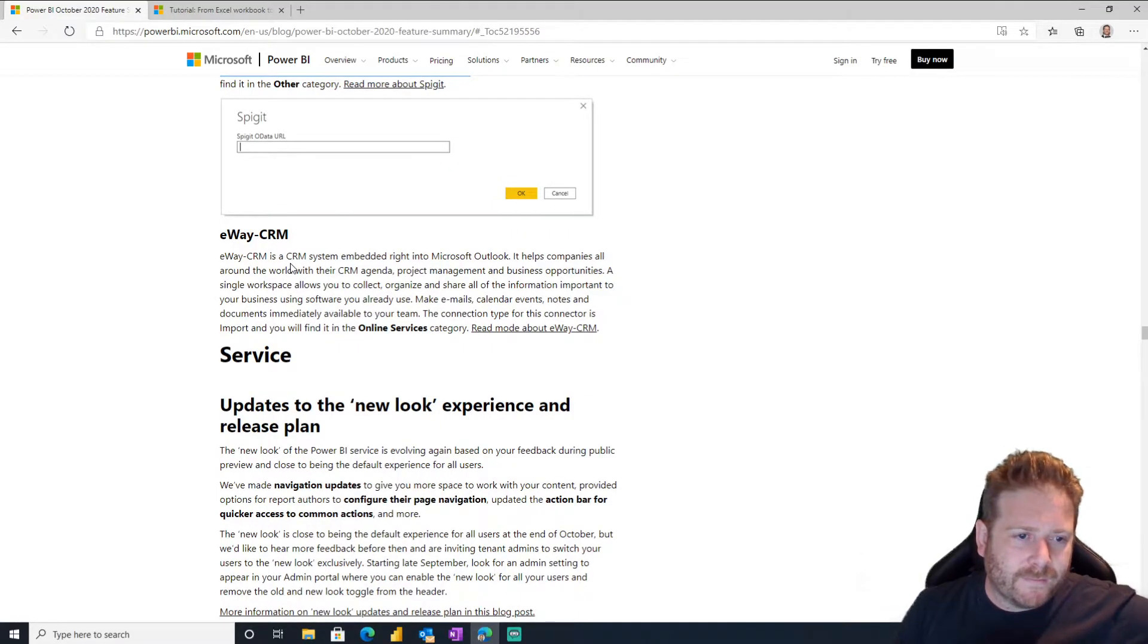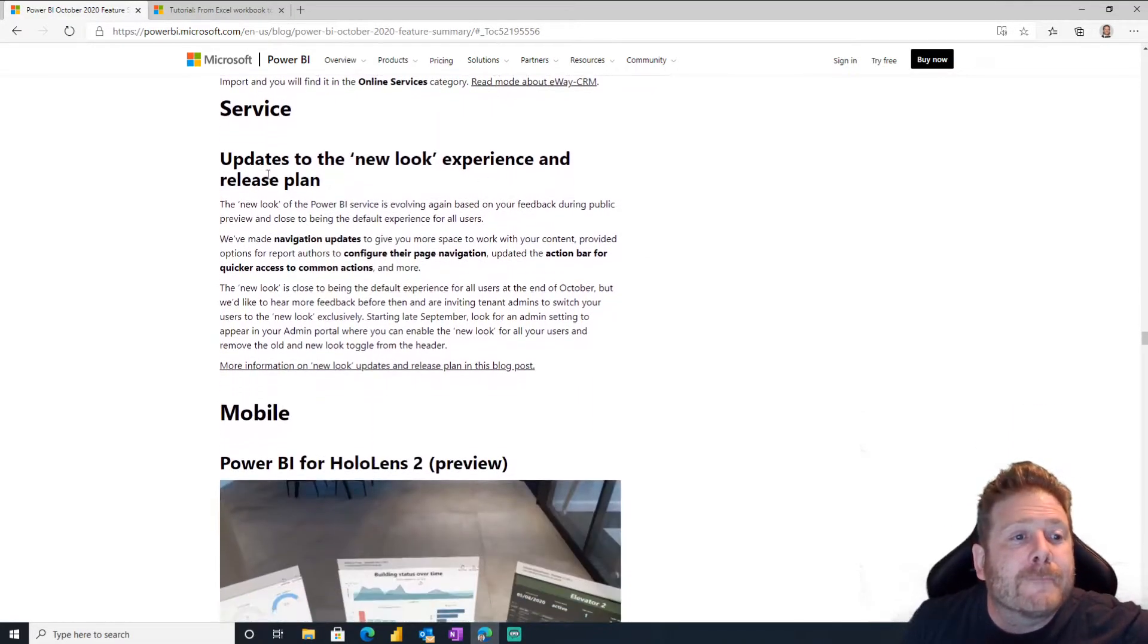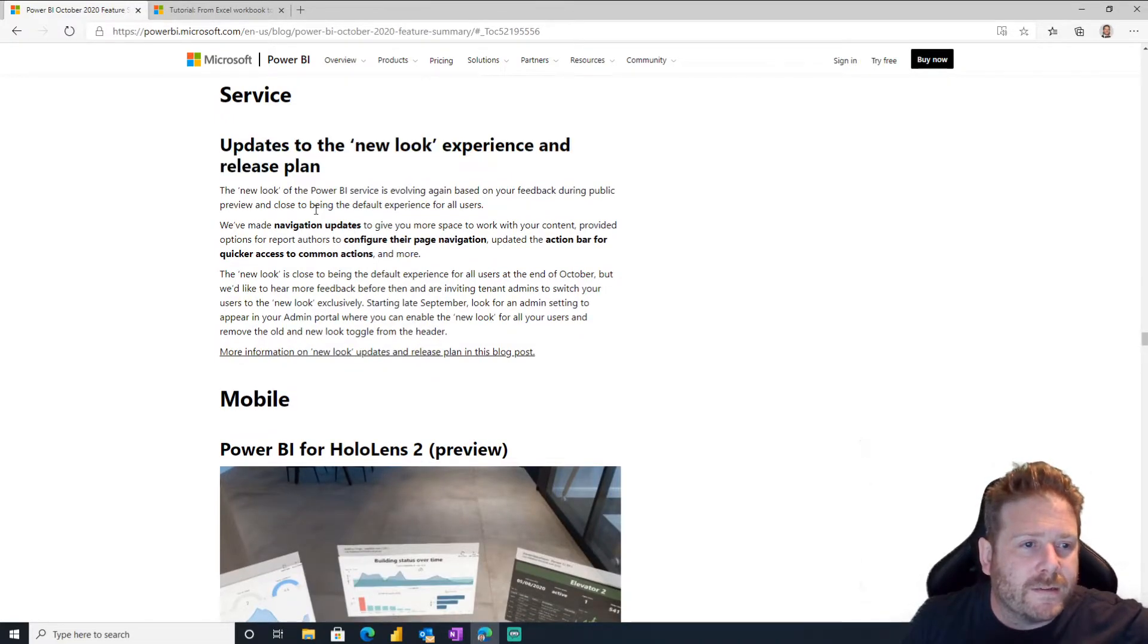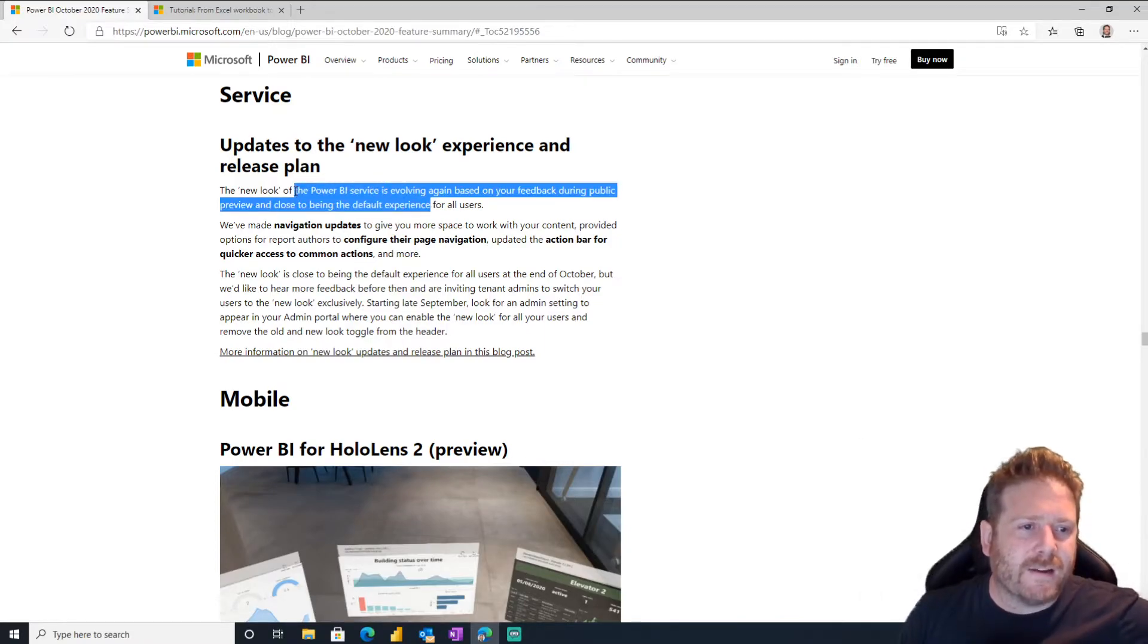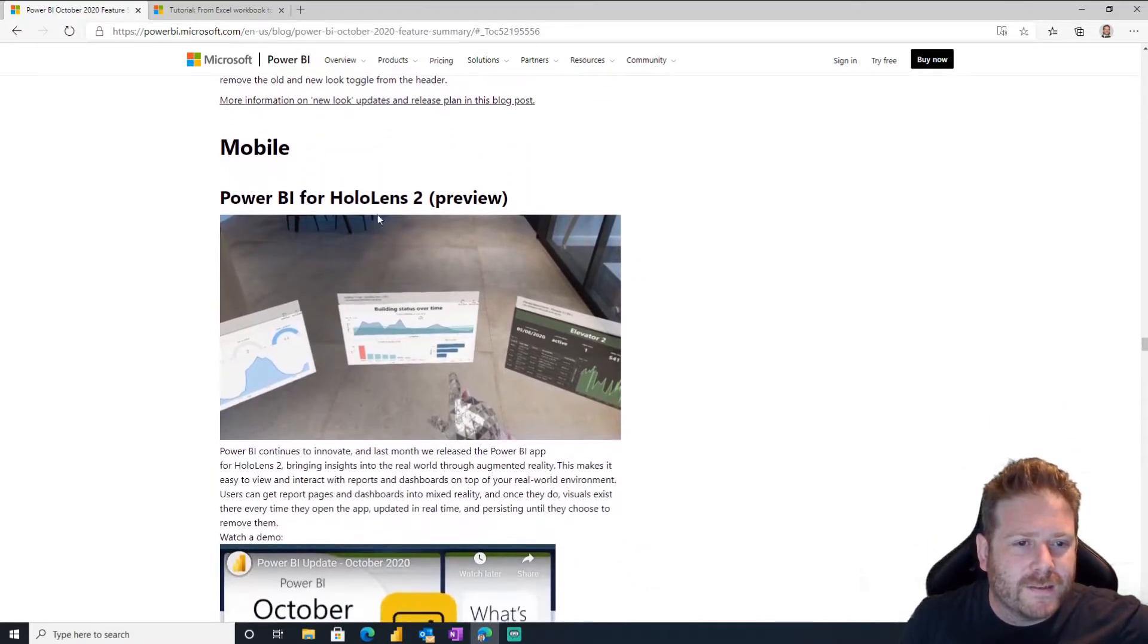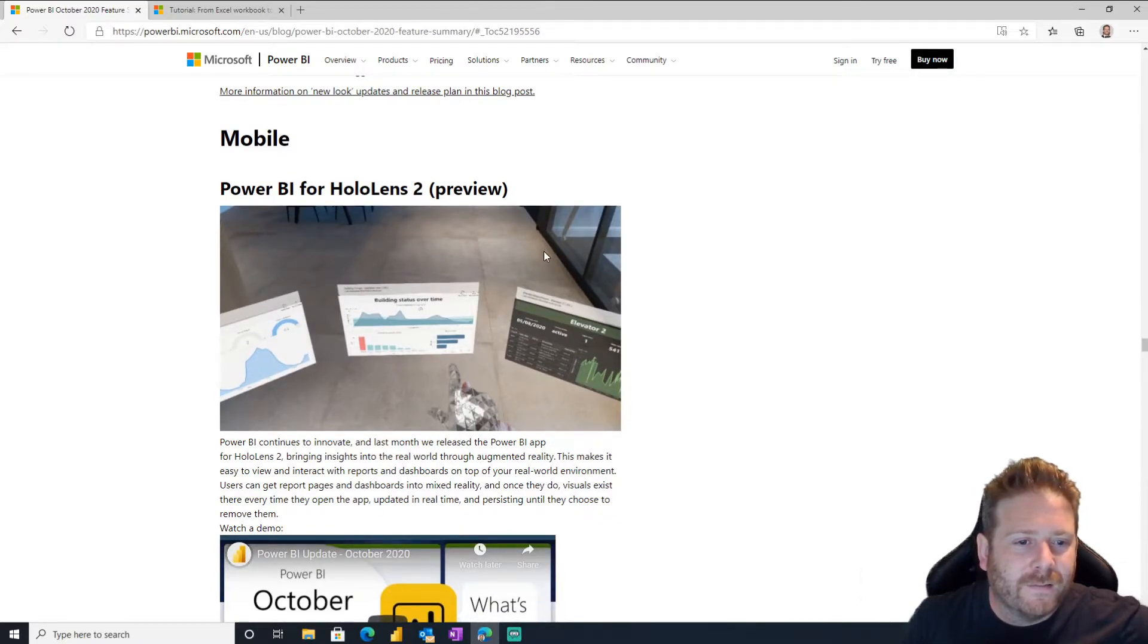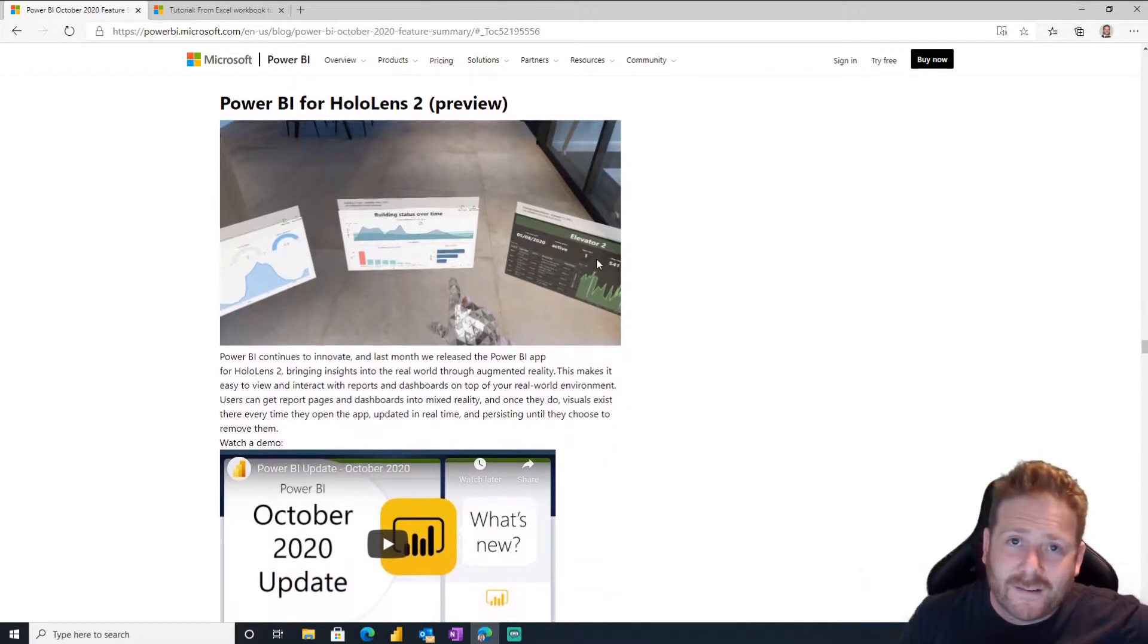eWay, oh, it's a CRM in Outlook. Very cool. Updated the new look experience and release plan. The new look of Power BI services evolving, evolving again. Okay, so it's going to look new. Oh, look at this. Power BI for HoloLens 2, preview. Now you can pin your reports in the middle of the air with your crazy HoloLens if anyone has a HoloLens 2. Let me know, I want to have a play.